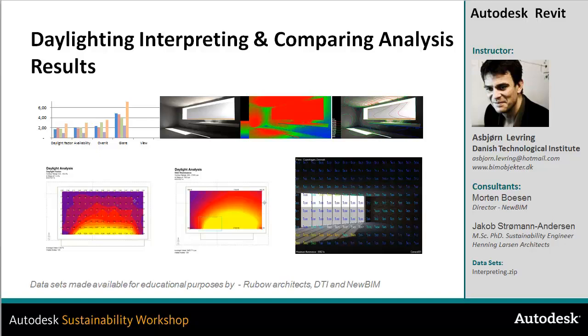In this video, we're going to take a look at how we can visualize most important simulations within Ecotect, Radiance, and Daysim and 3ds Max Design, and how we can bring these analyses together to look at distribution, quantity, and qualitative amount of daylighting coming into a building or space.